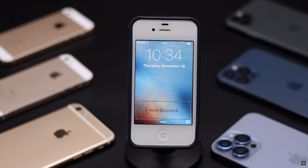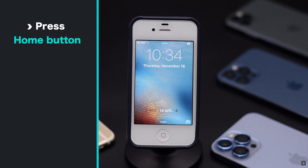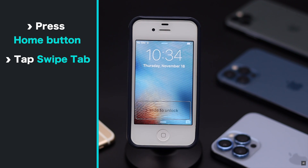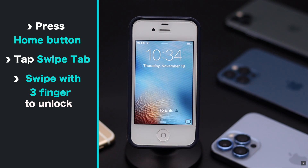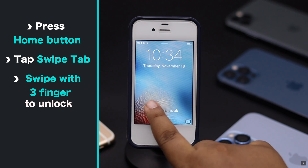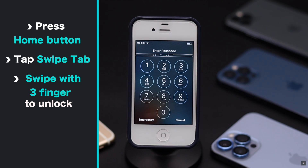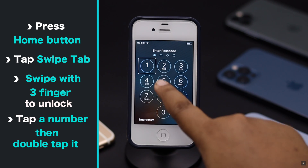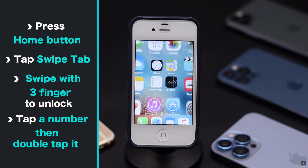As you can see, our iPhone 4s screen is locked. Press the home button until you feel a vibration, then select the swipe tab with a tap. Now use three fingers to swipe on the screen — you must use three fingers or else it won't swipe. Select the first number, then double tap. Follow the same process for all the digits.